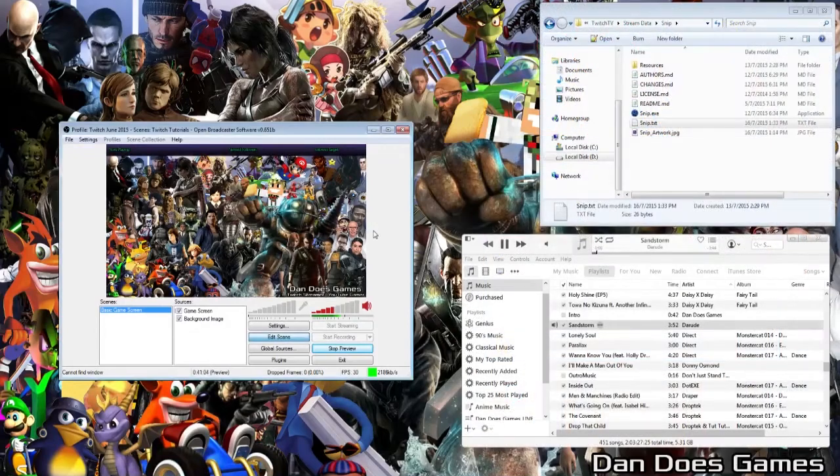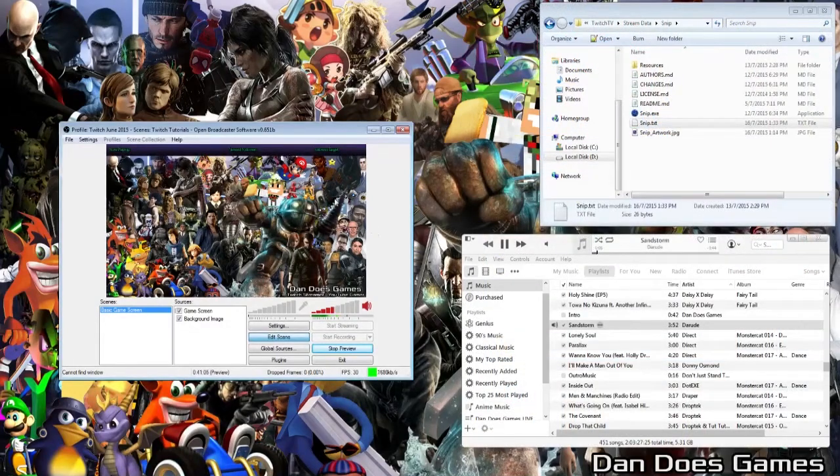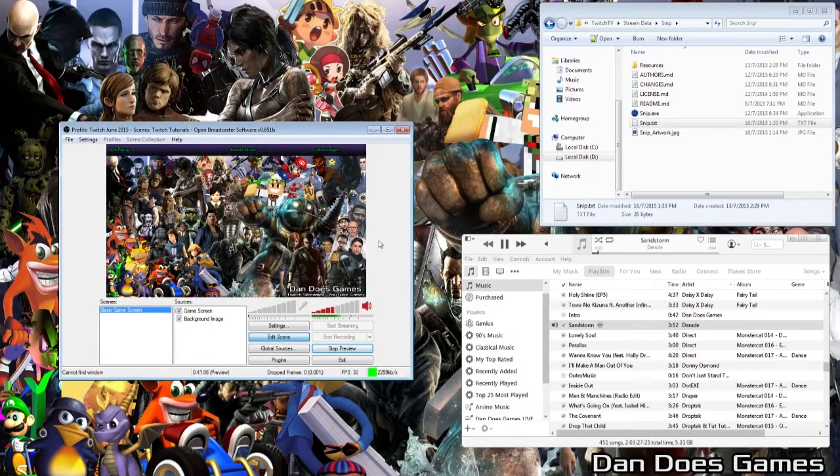Once Snip is set up correctly, you are ready to add the song title into OBS, and it's very simple.